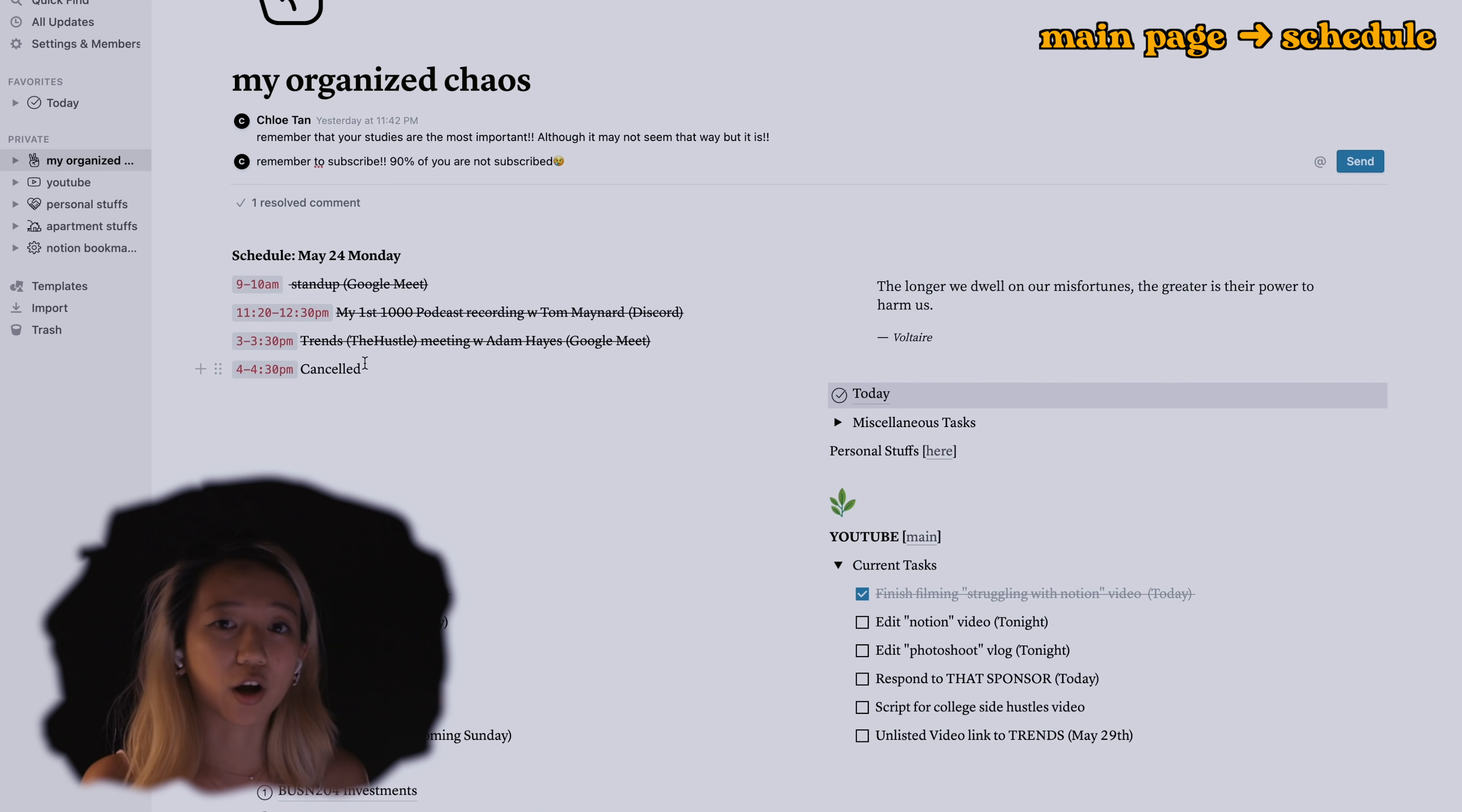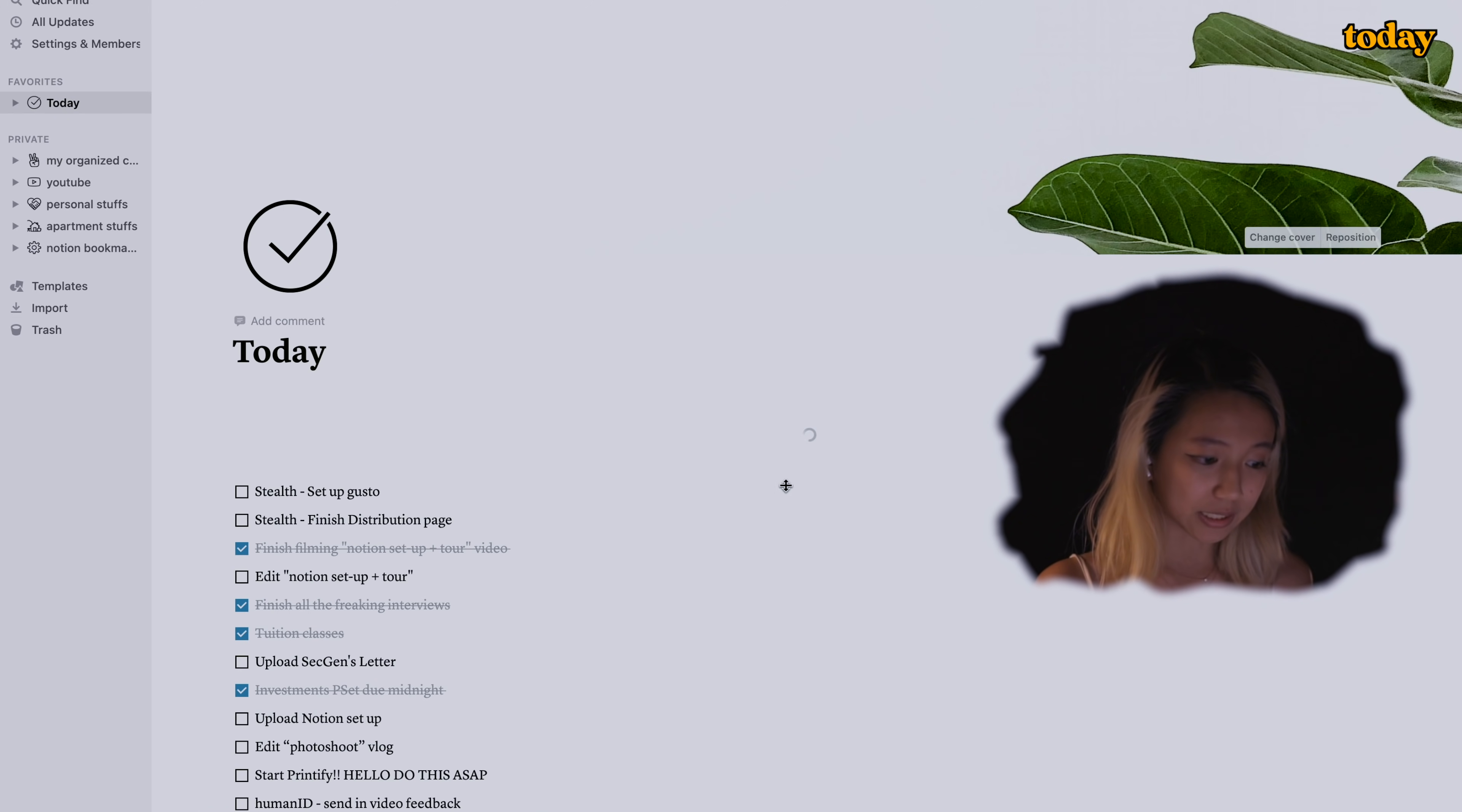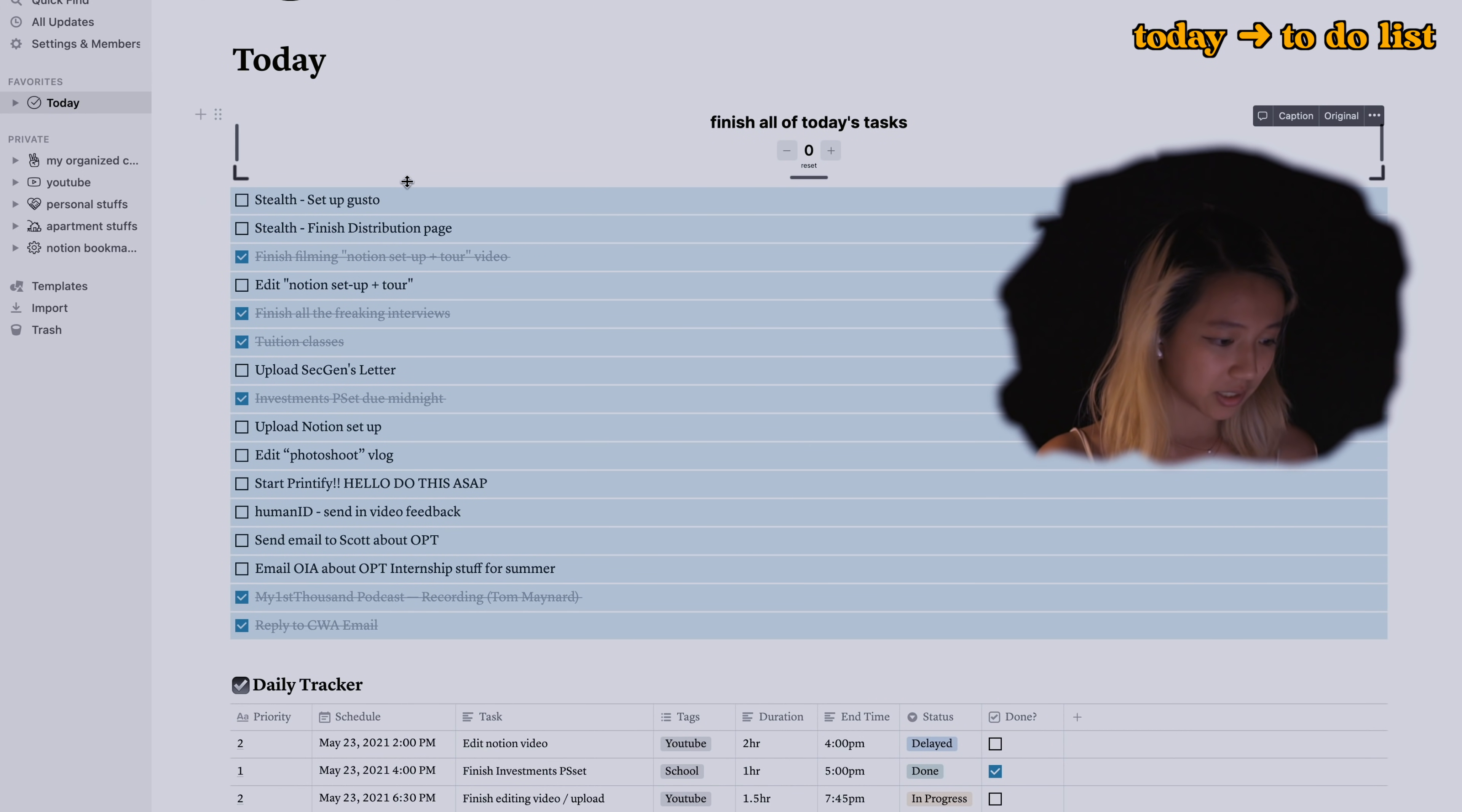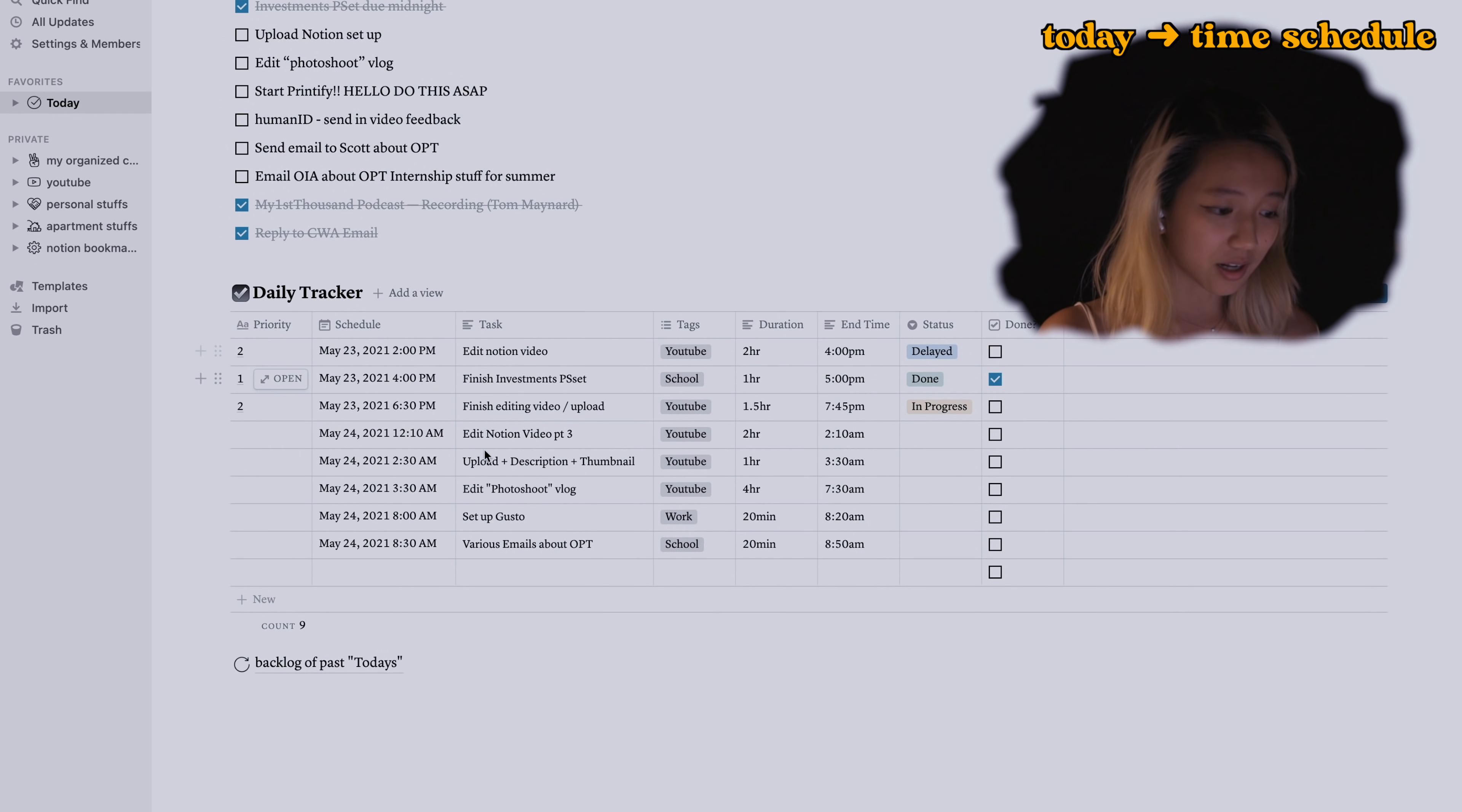My Google calendar has all the stuff I want to do including fun stuff with friends or things that I've kind of scheduled but not confirmed yet. This is more like blocks of time that are just completely gone. Here's a quote generator that I pulled off the internet. This is what my today page currently looks like.